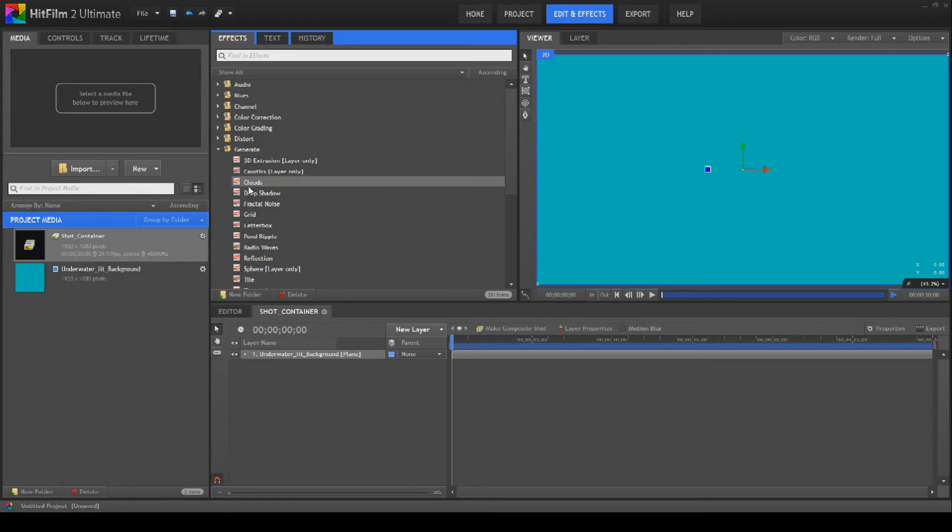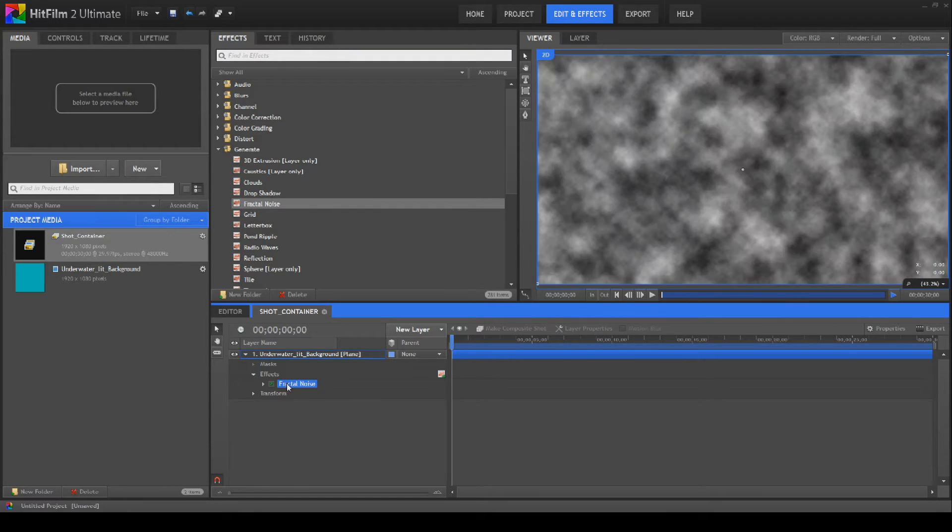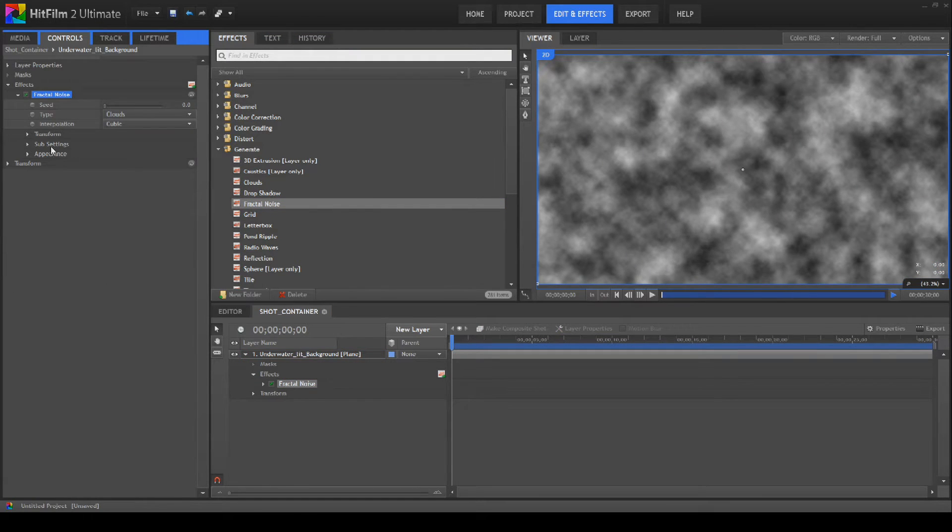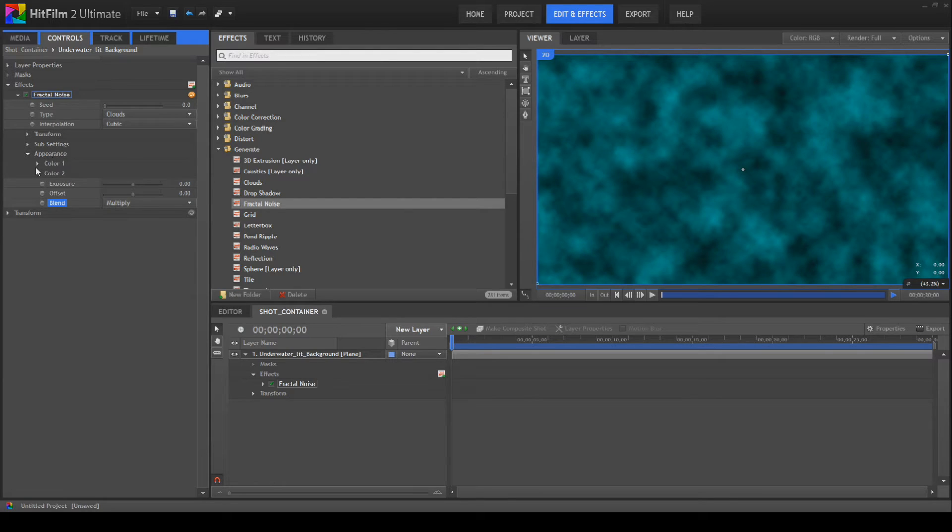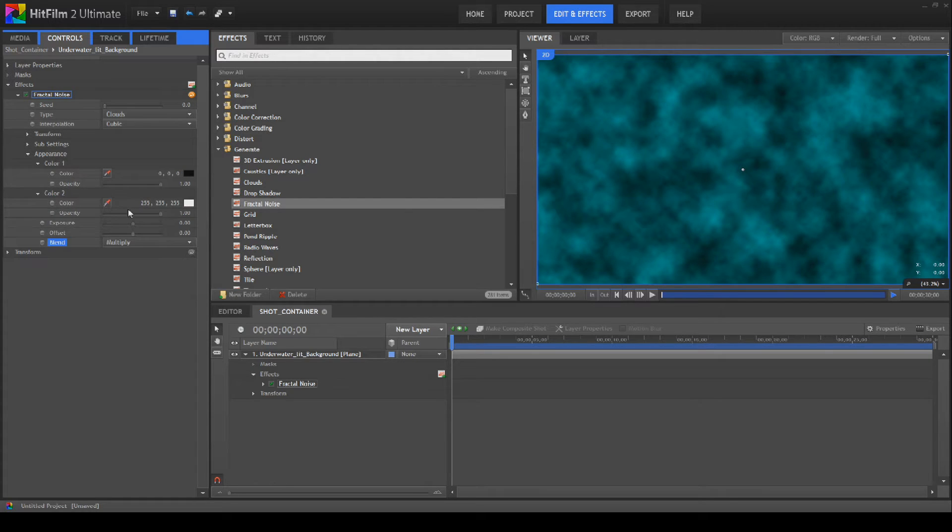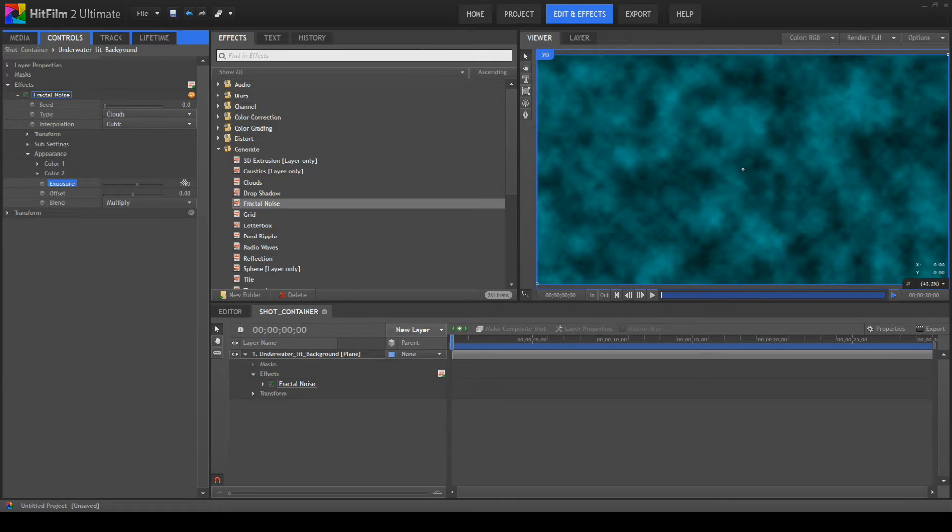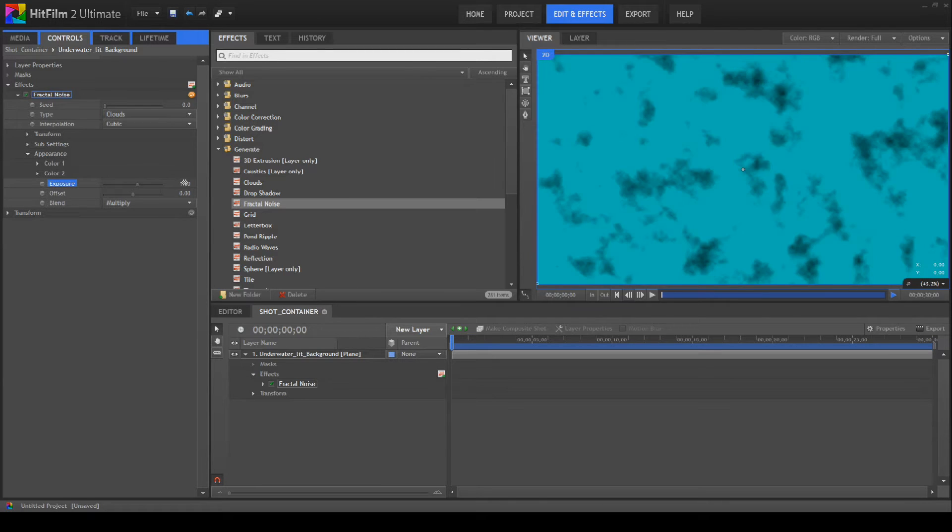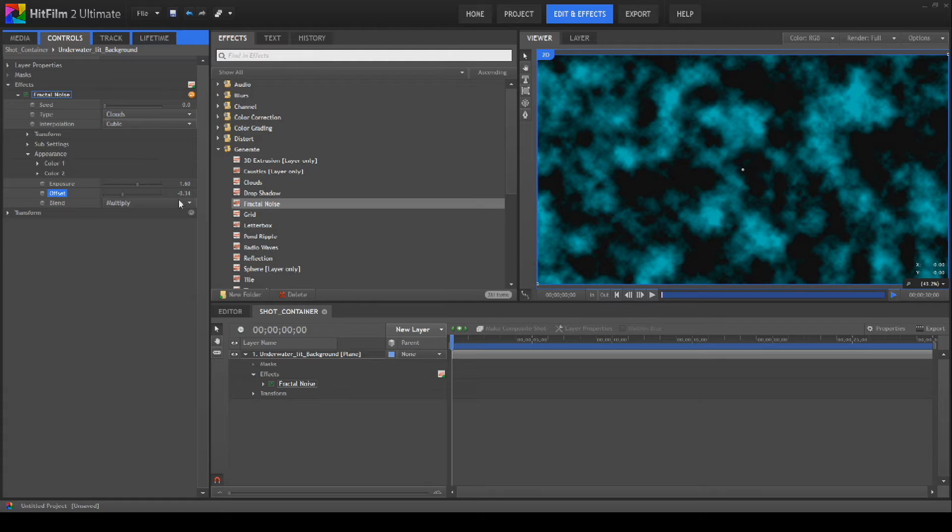Then we're going to go to Generate and bring a Fractal Noise onto this. We're going to open the Fractal Noise properties. We're going to go to Appearance and change that straight to Multiply so we're layered over like so. Then we're not going to worry about the colors because black and white are good enough for us. We're going to whip the exposure up to 1.6 like so, and then bring the offset down to minus 0.34, and that gives us the nice effect that we want.